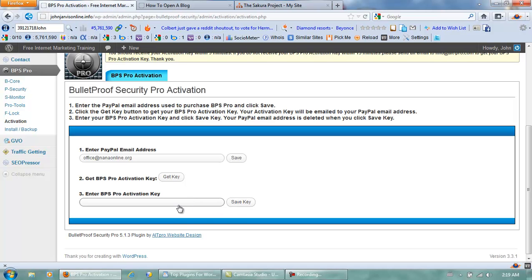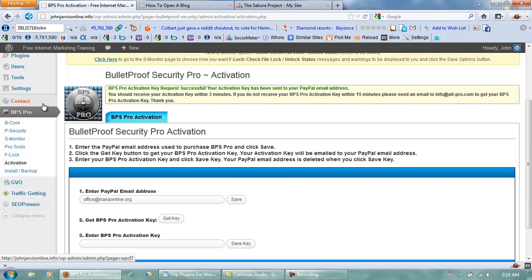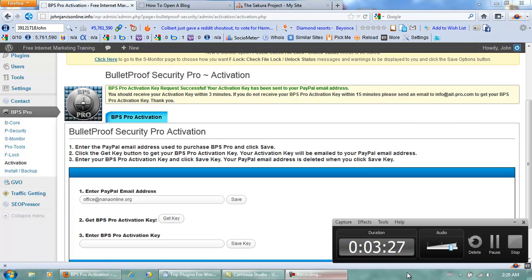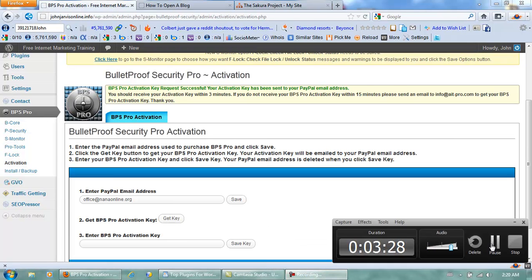Of course, I'm not going to put my key in here while the video is recording, so I'll go do that off-camera. When I come back, I will be at the same point you will be — back inside this page. Okay, this is the page that popped up after I completed that step.